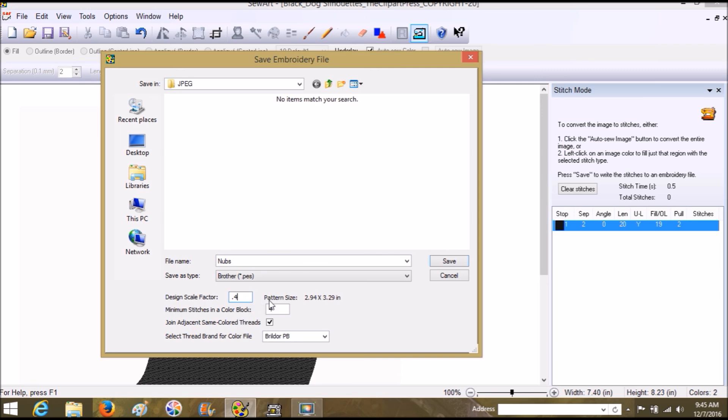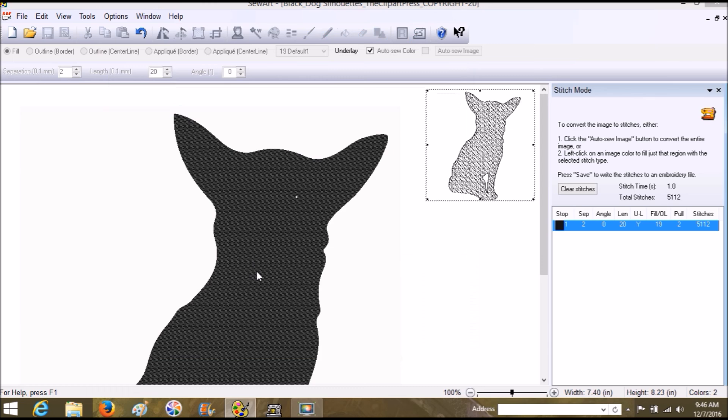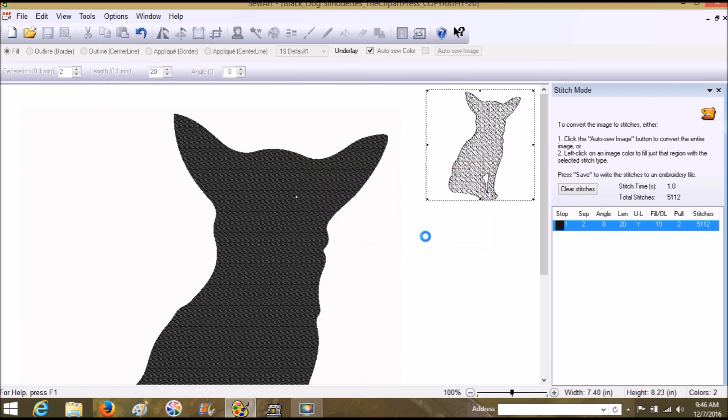You can change any of this kind of stuff, but since it's just one color I don't need to worry about any of that. Now that it's small, I hit Save. I'm going to save it to my desktop. I'm going to save Nubs, and there he goes.